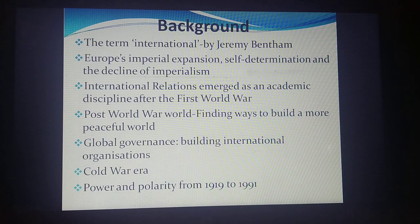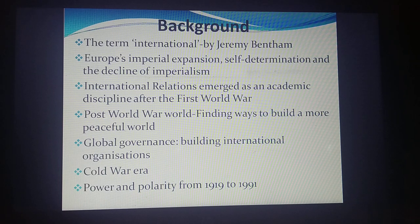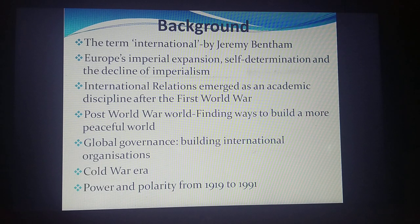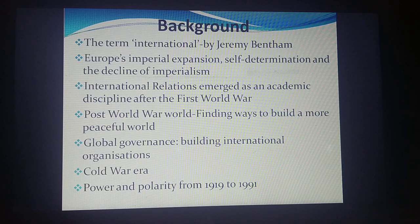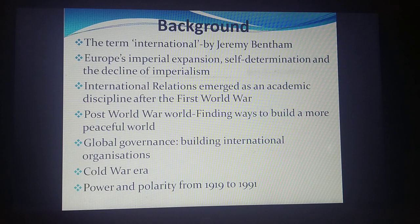Similarly, we also had the United Nations, because conflicts had to be handled or mitigated. International organizations were perceived as platforms which would help states to come together and discuss different issues and problems.